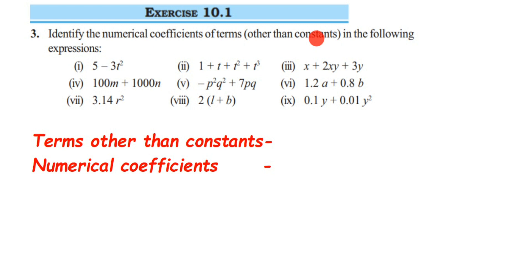Let's take the first question: it is 5 minus 3t square. So 5 is a term, but it's a constant, so we don't have to consider that. We have to take only minus 3t square. So the term other than constant here is minus 3t square.